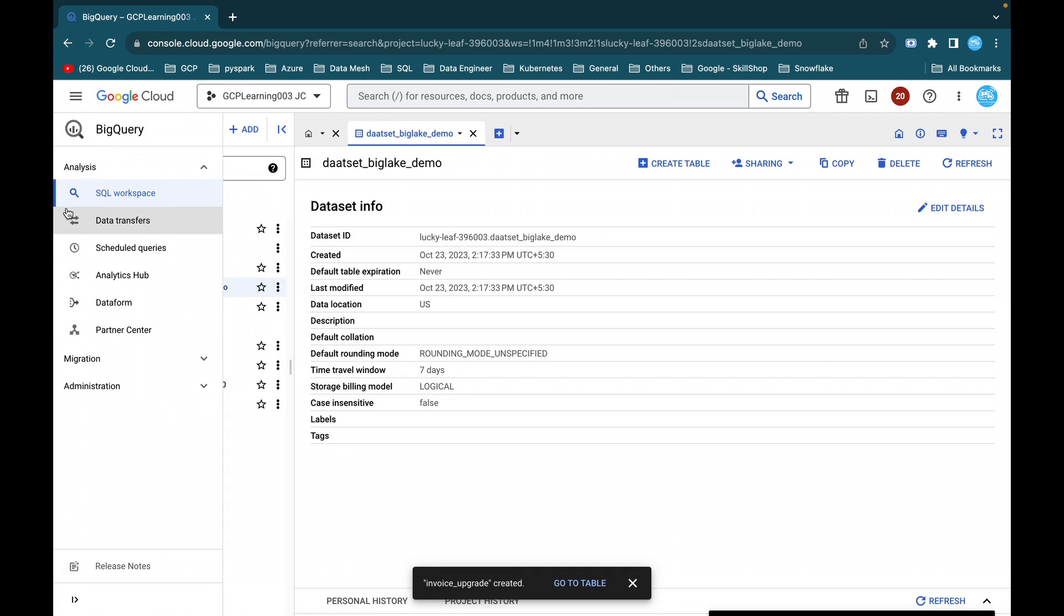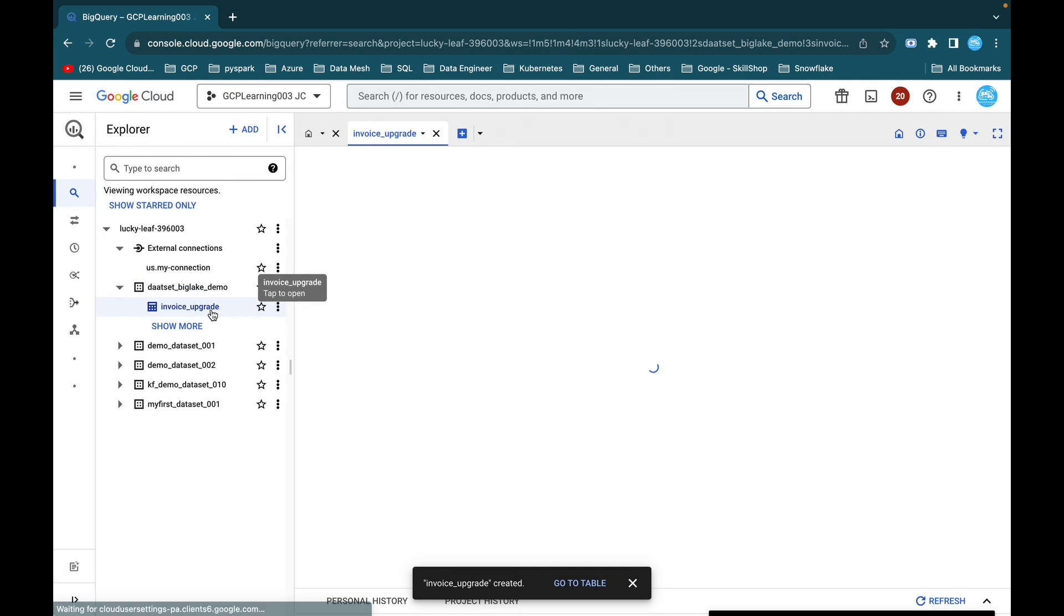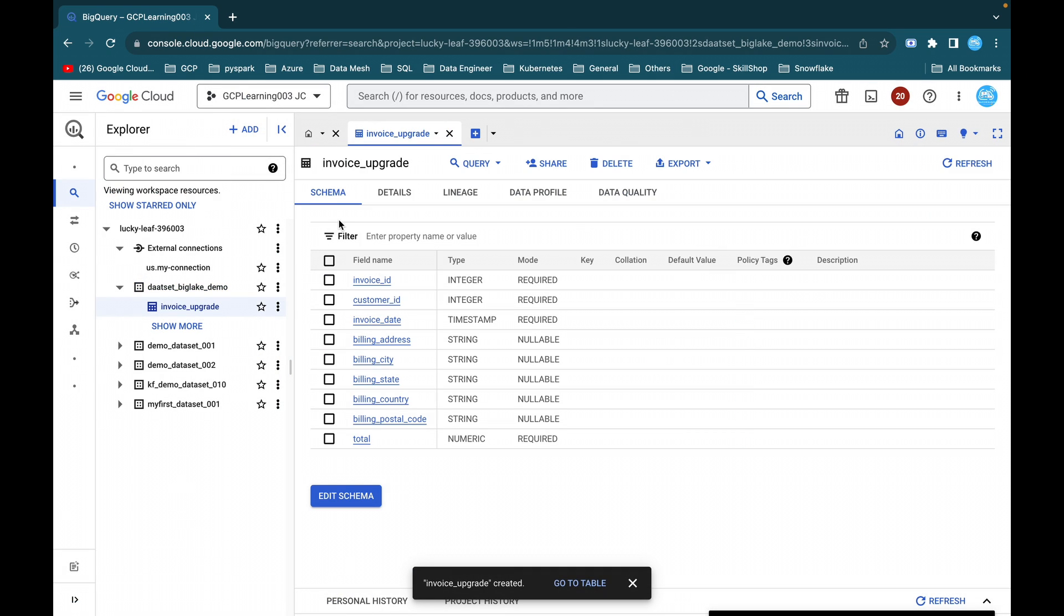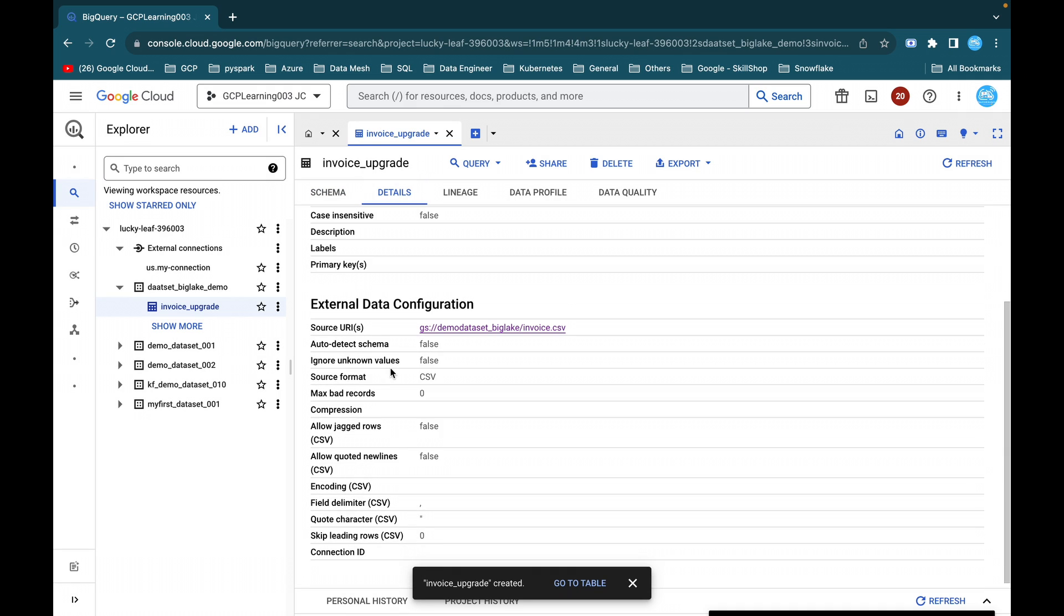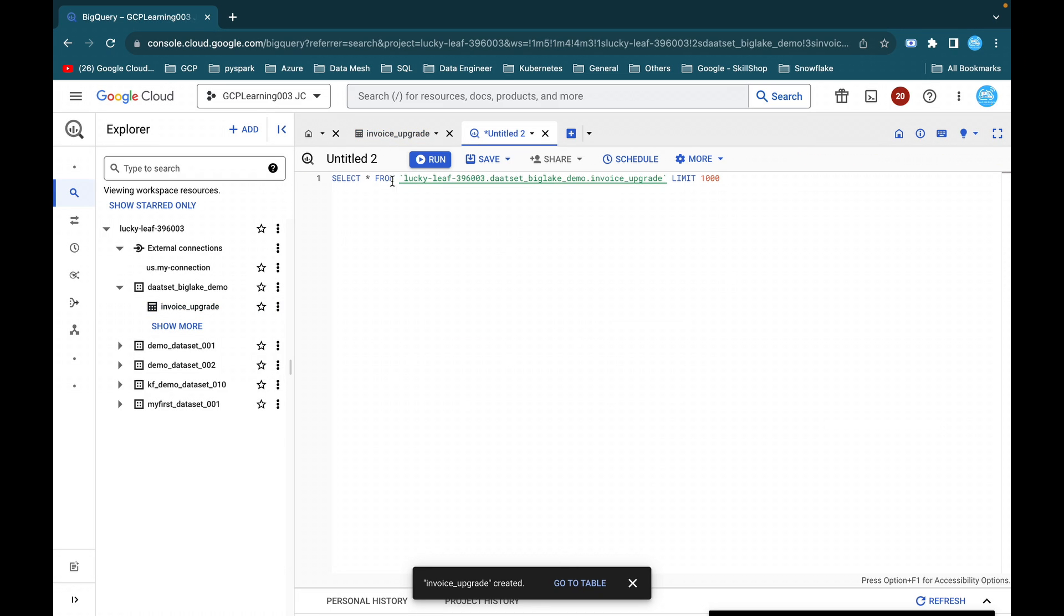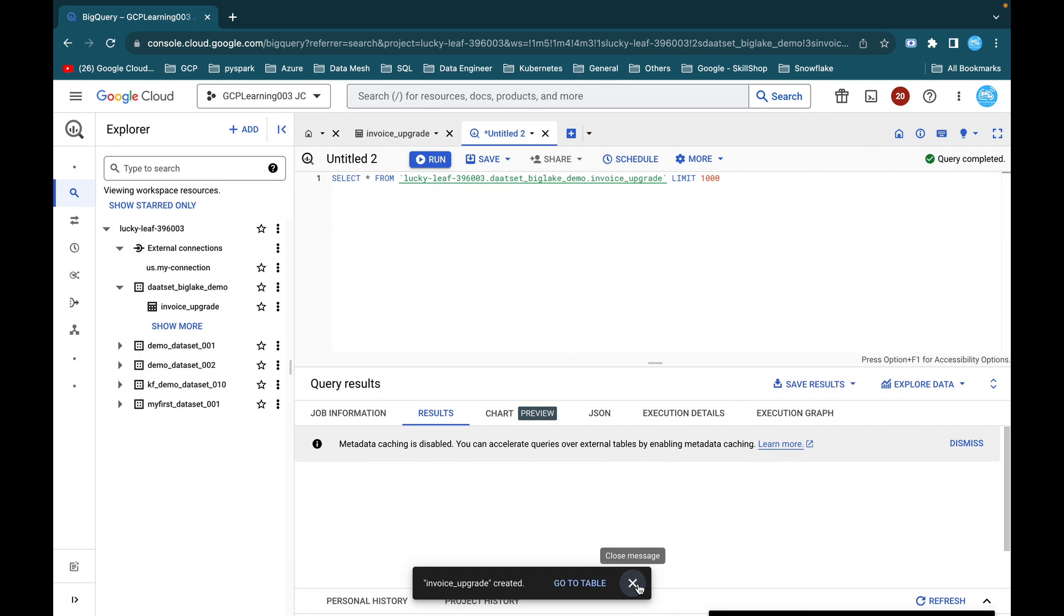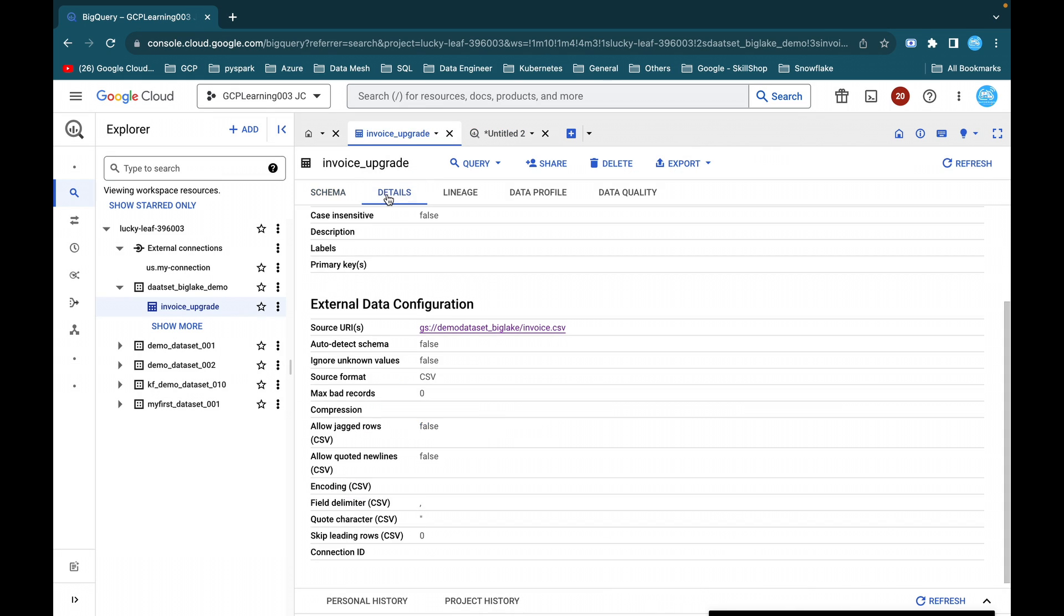So this is what we have created. So this table, if you just click on this, you can see the schema, the details, and this is an external detail. As of now, this is just an external table. If you want, you can query on top of this table. I'm using select star and execute run, and you will be able to see the result. This is just an external table from Google Cloud Storage bucket.